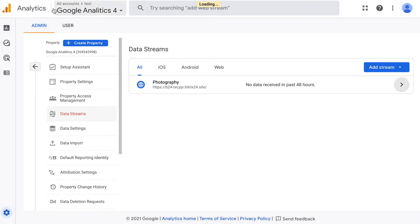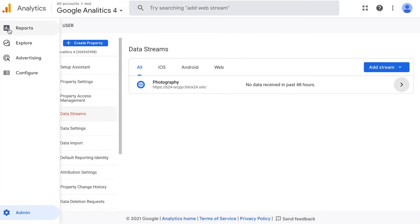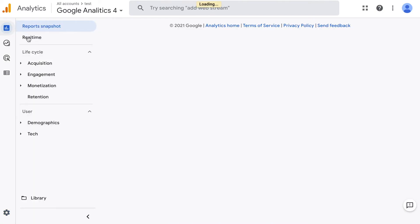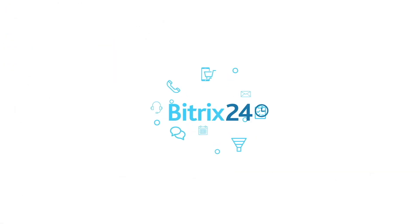User activity statistics can be viewed in the Google account in the Real-time section.